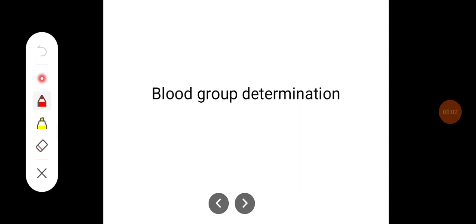Hello everyone. In this practical class we will try to learn how to determine the blood group. There are more than 200 blood group antigens and more than 30 blood groups have been identified till now. These blood groups have been divided into two major categories: major blood groups and minor blood groups. Major blood groups are ABO and Rh, while minor blood groups include MN system, Lutheran, Duffy, Kell, and many others.